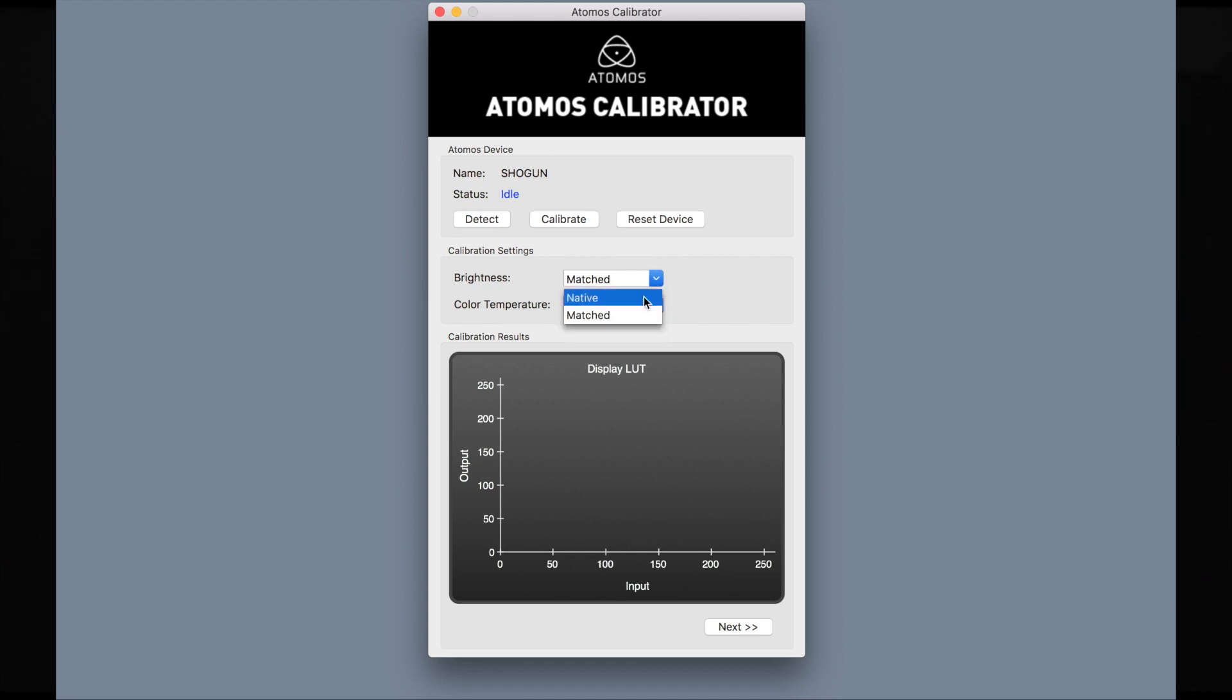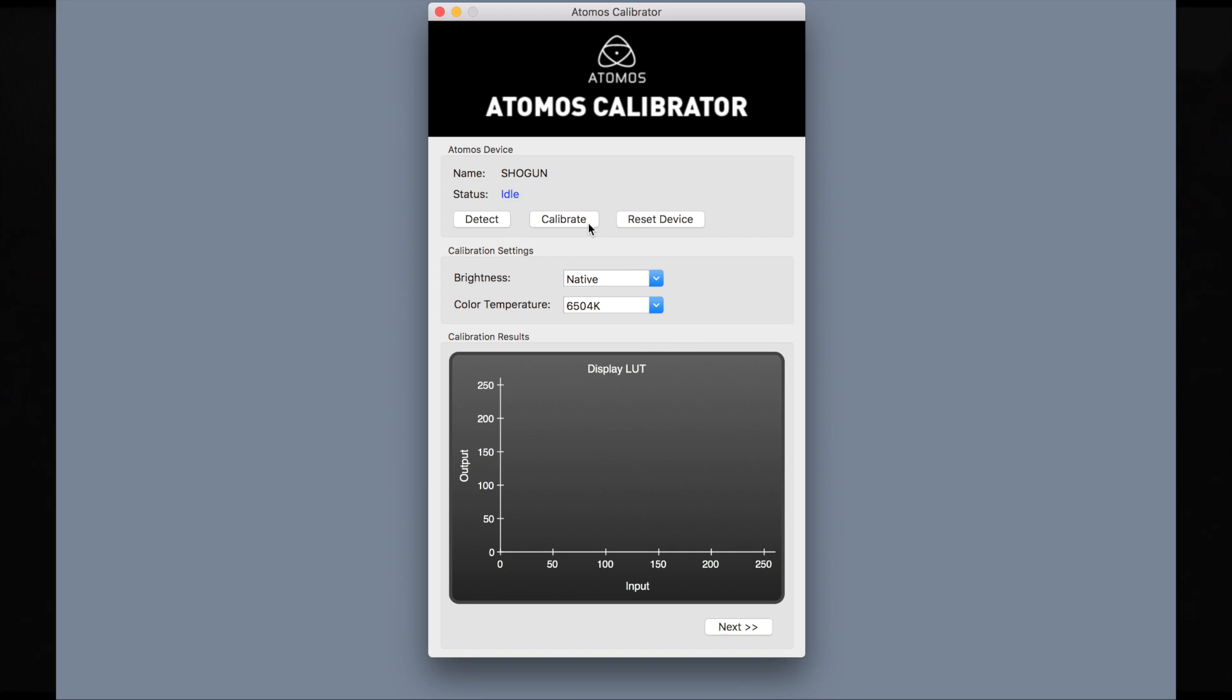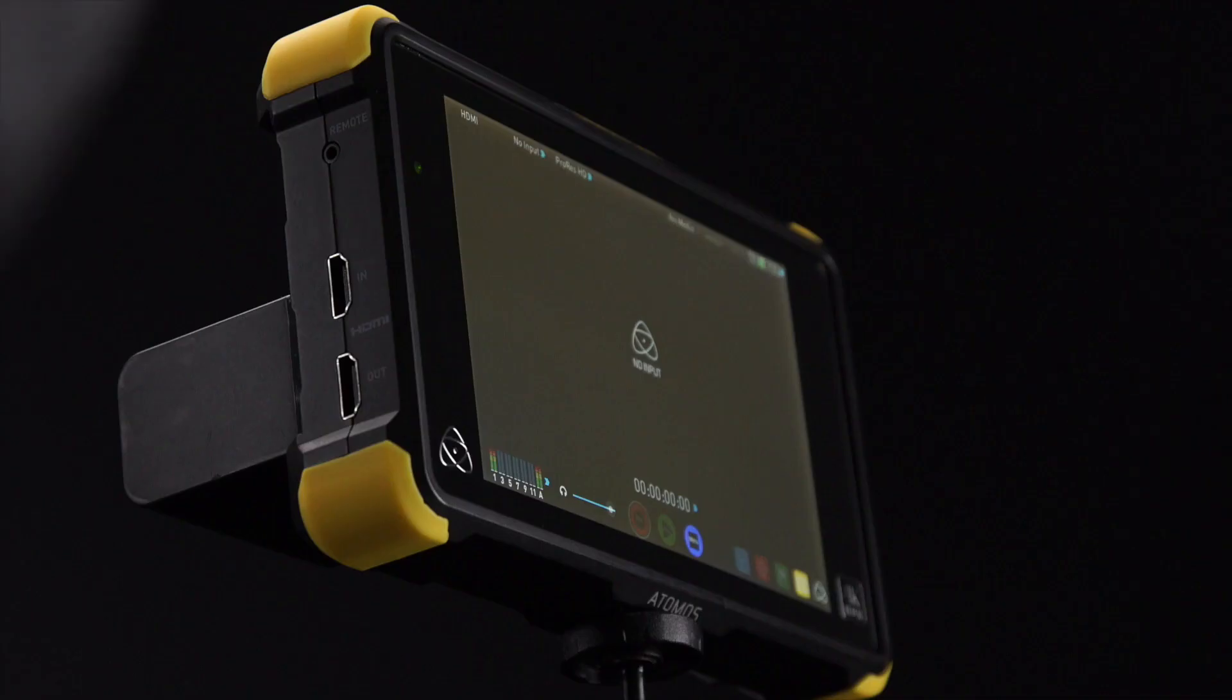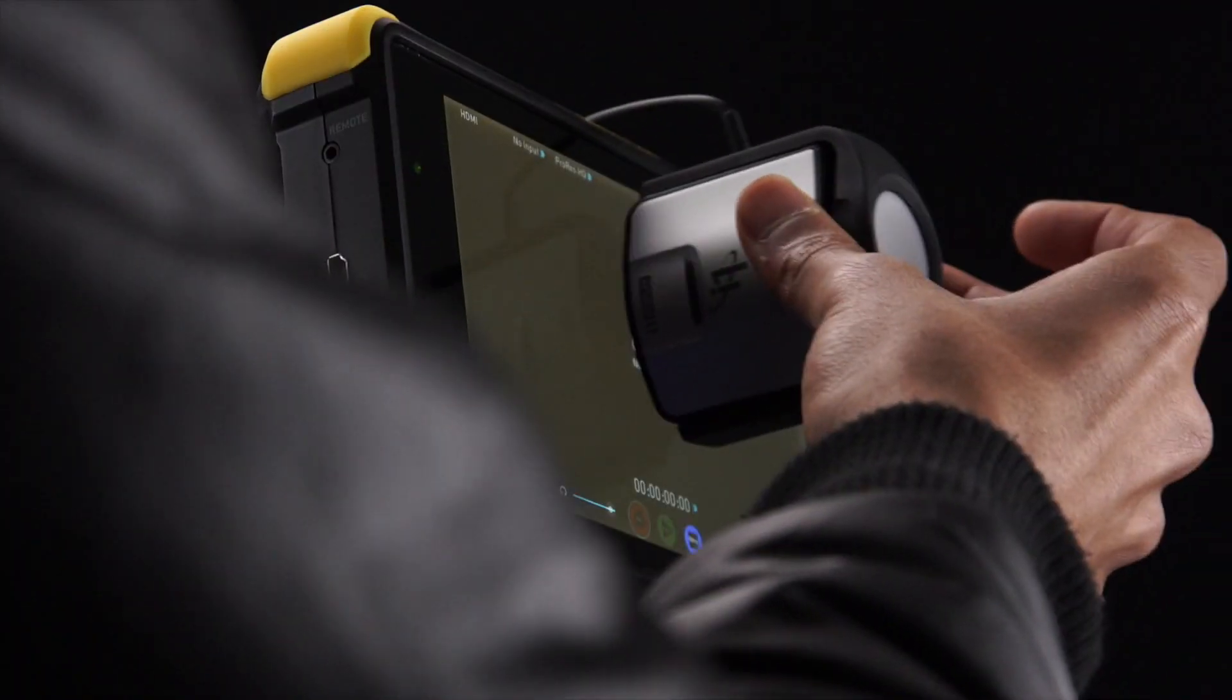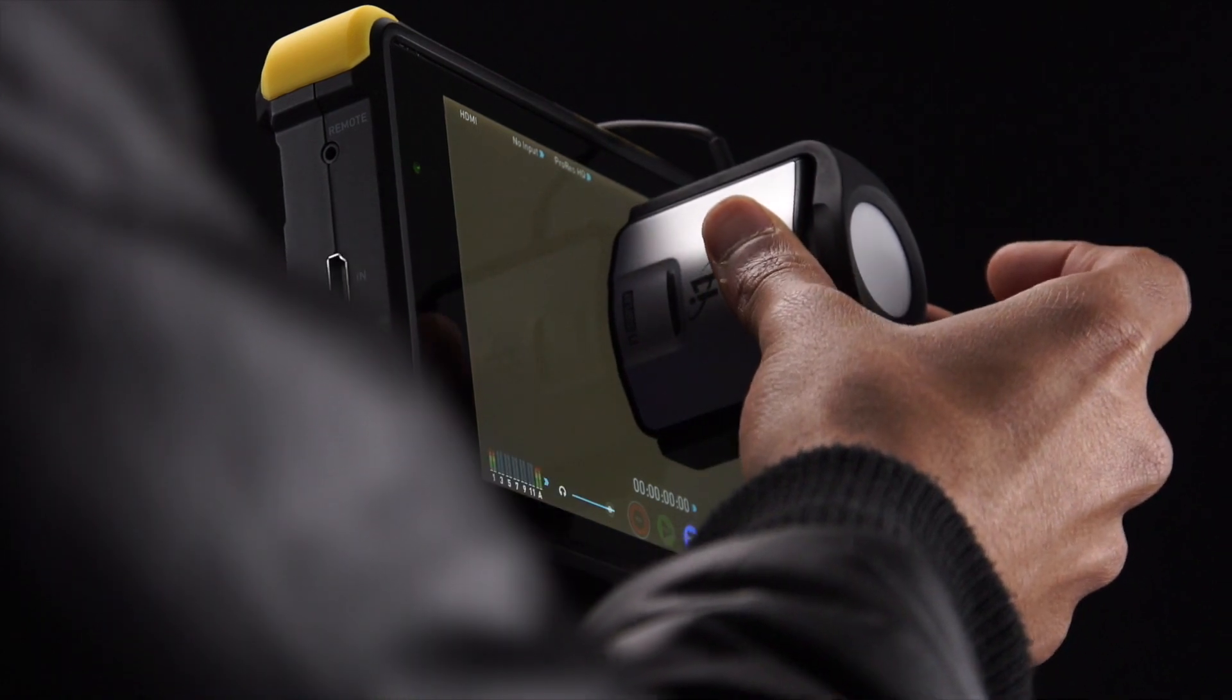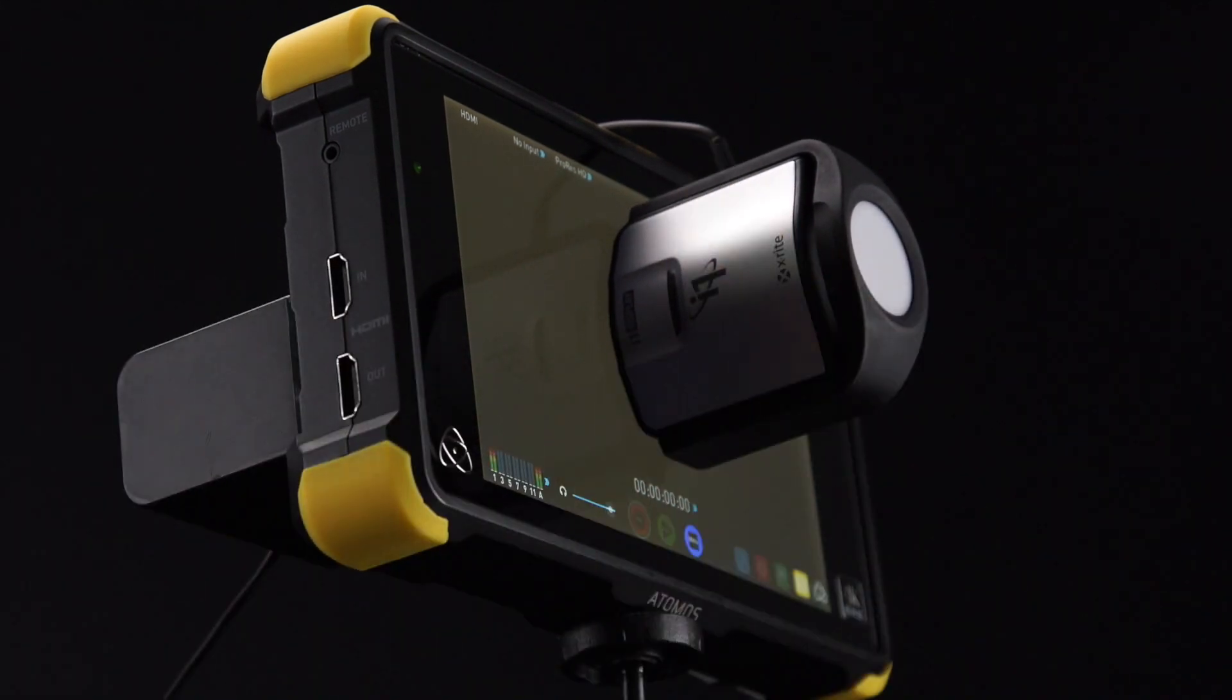For color temp, select D65. This is your standard white point. Select D93 for the Japanese white point standard. Place the X-Rite i1 with the probe on the center of the screen. Allow the screen to warm up for approximately 30 minutes.